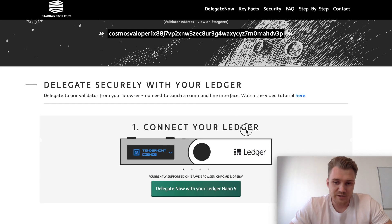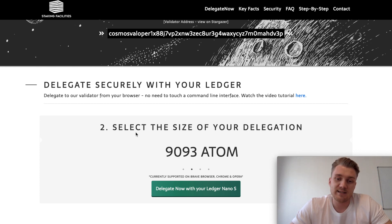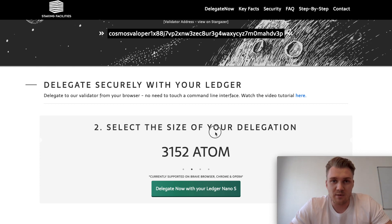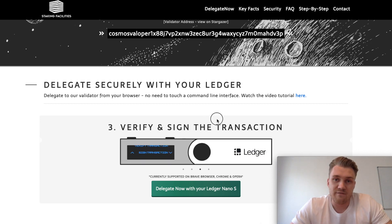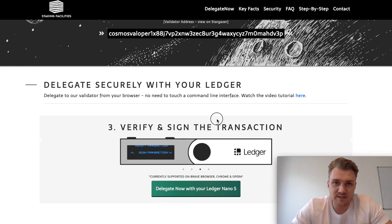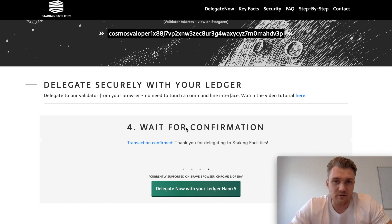Regarding the process, we have four steps. The first step is to connect your Ledger device to your PC. In the second step you can choose the amount of ATOM that you want to delegate. The third step is to verify and sign the transaction on your Ledger device, and last but not least you'll see the confirmation of your transaction.